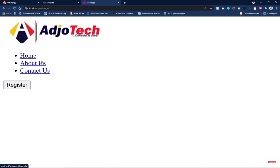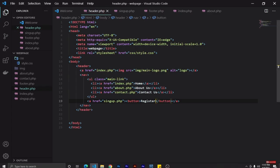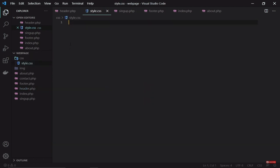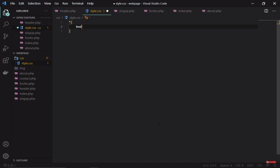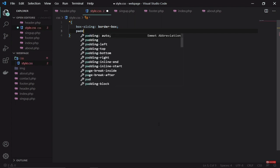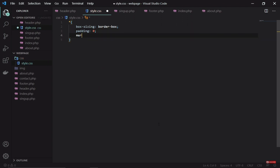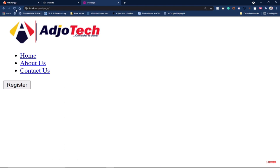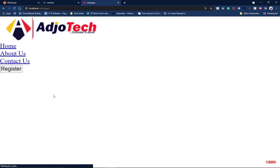Now let's use CSS to align and style everything we've done so far. Since I've already linked the CSS to the header, I just need to go to my CSS file. The first thing to do is reset the browser's default settings using the universal star selector, setting box-sizing to border-box, padding to zero, and margin to zero. I'll reload the page and notice a few changes happening.